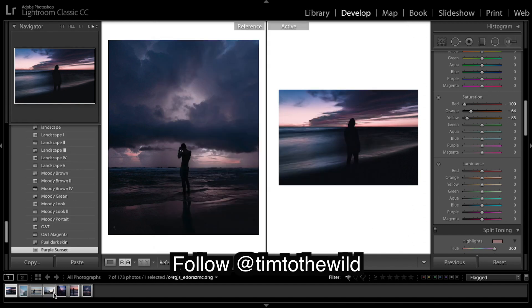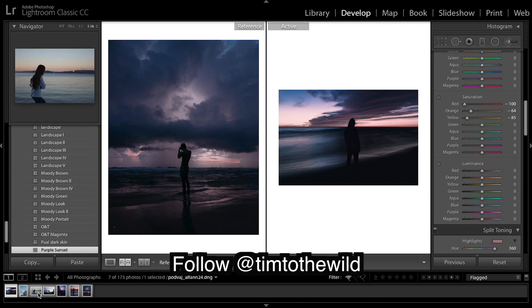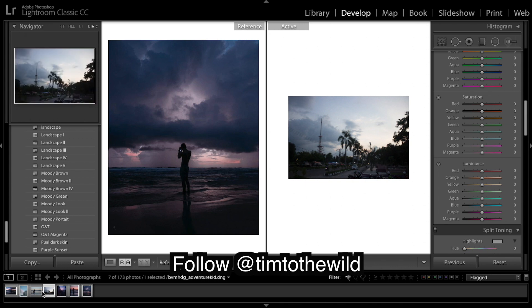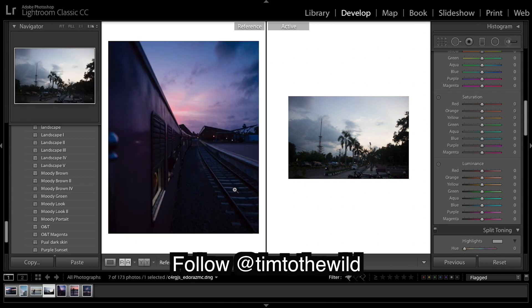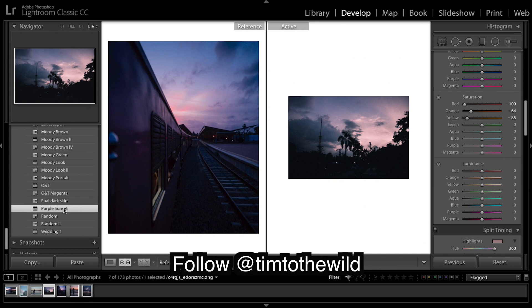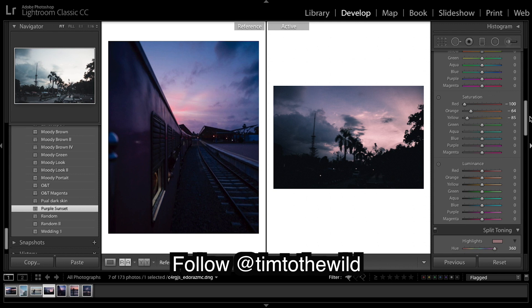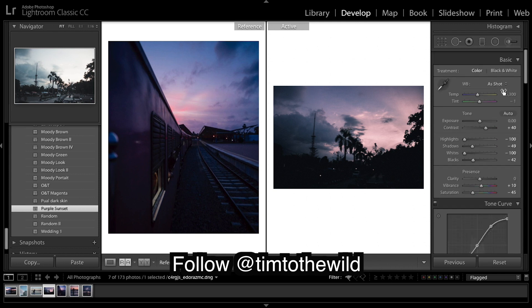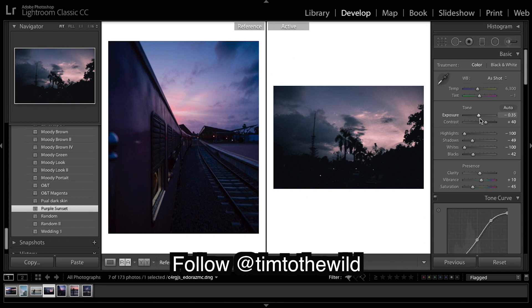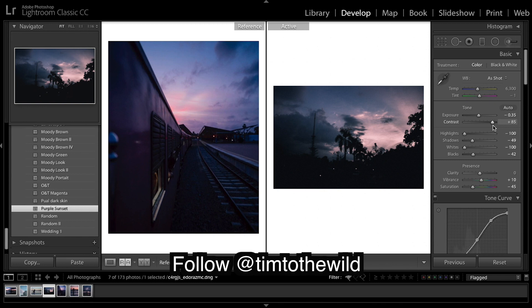So I have another image I want to do. This one out of the side of the train. And what I'm going to do is apply purple sunset. And it looks pretty good. There's quite a few things we could do. I'm going to bring down the exposure a bit, I'm going to bring up the contrast even more as we look a bit flat, keep those highlights down.